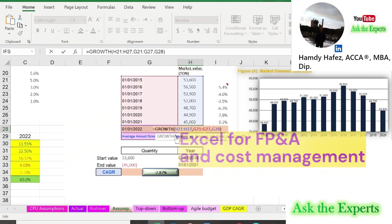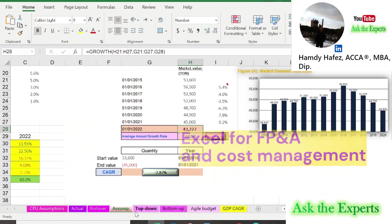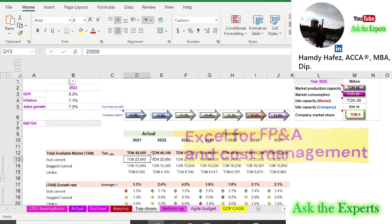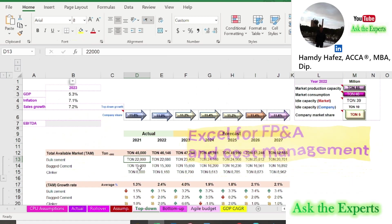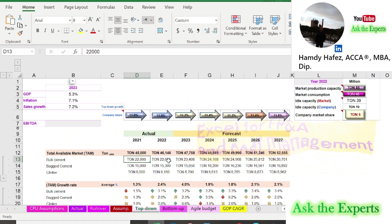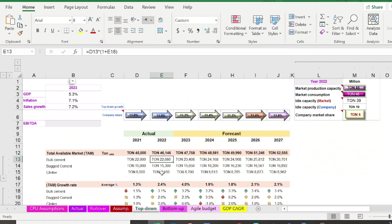Note: in practice, you may have different growth rates for each product. It is better to calculate each product's growth rate separately, then calculate the Total Average Growth Rate.